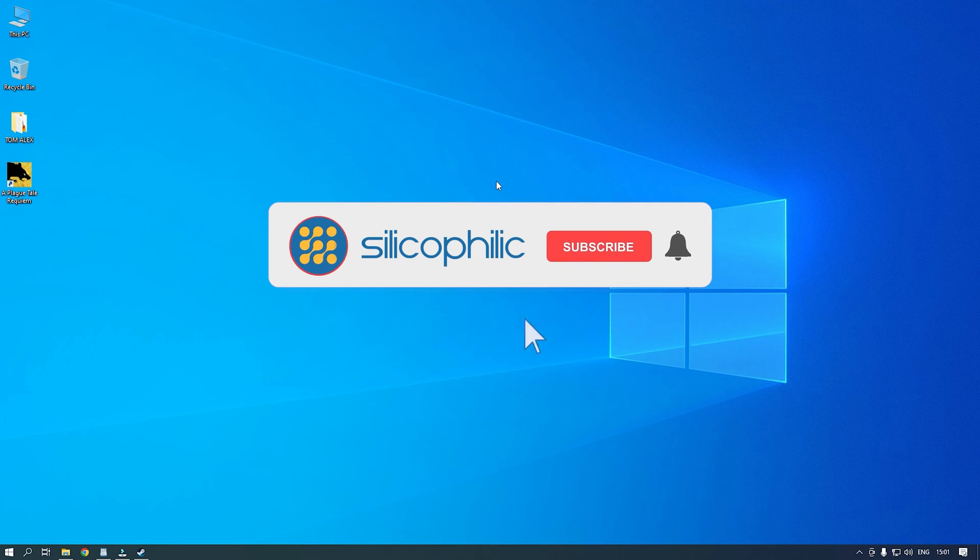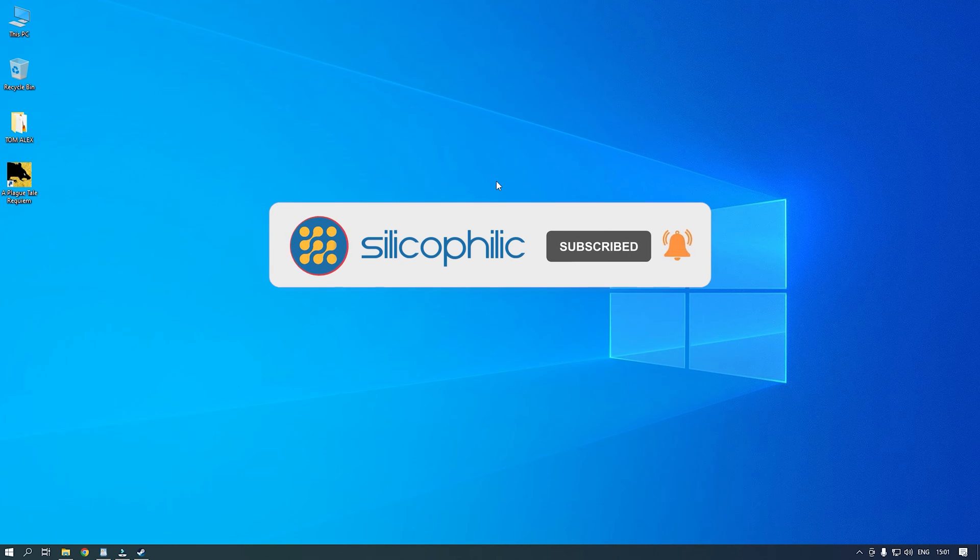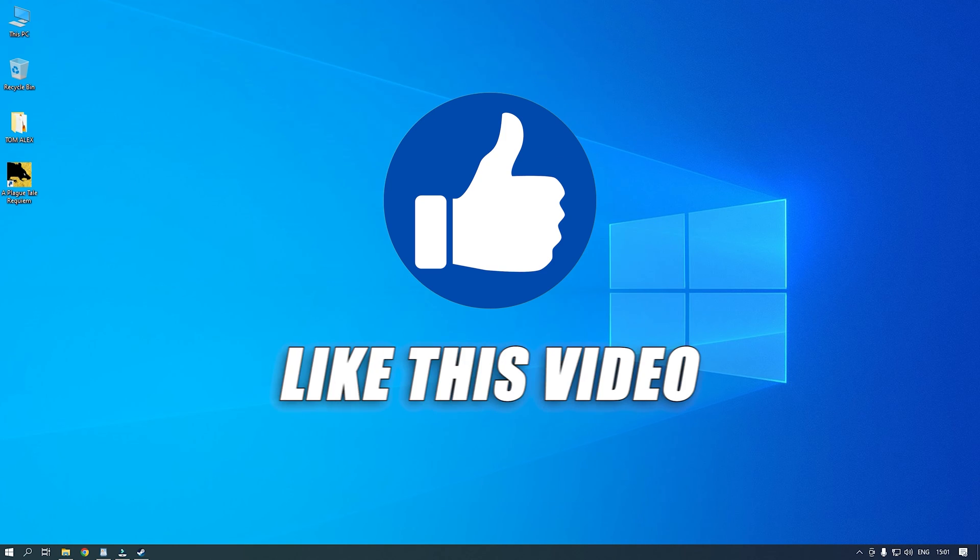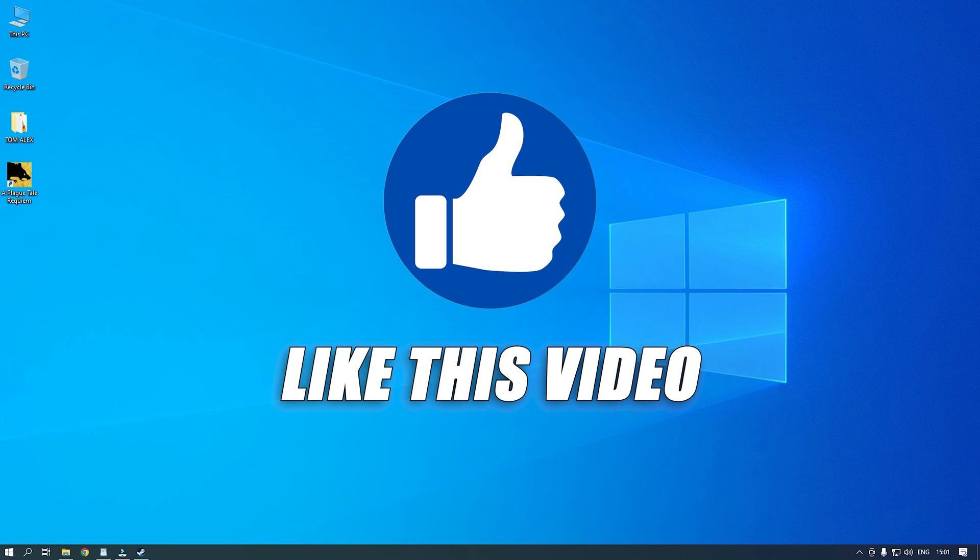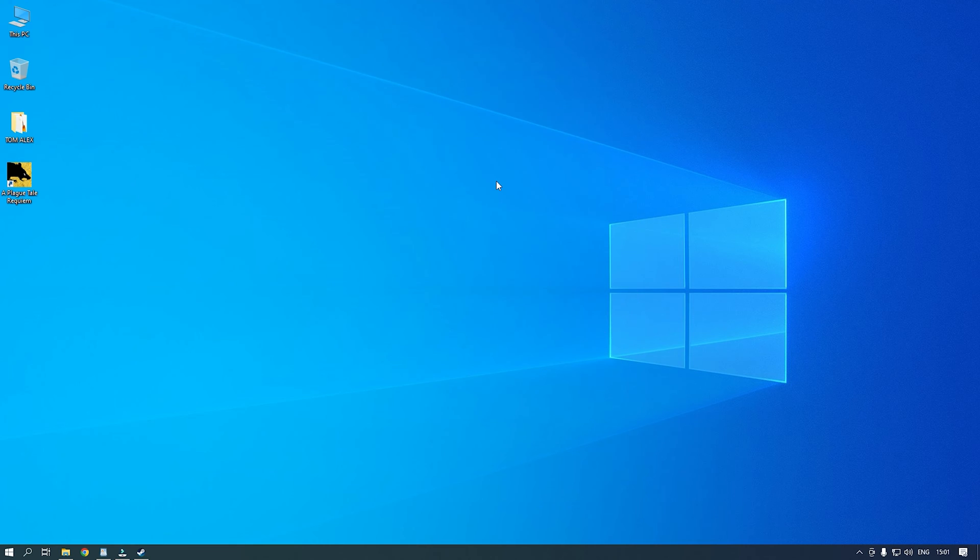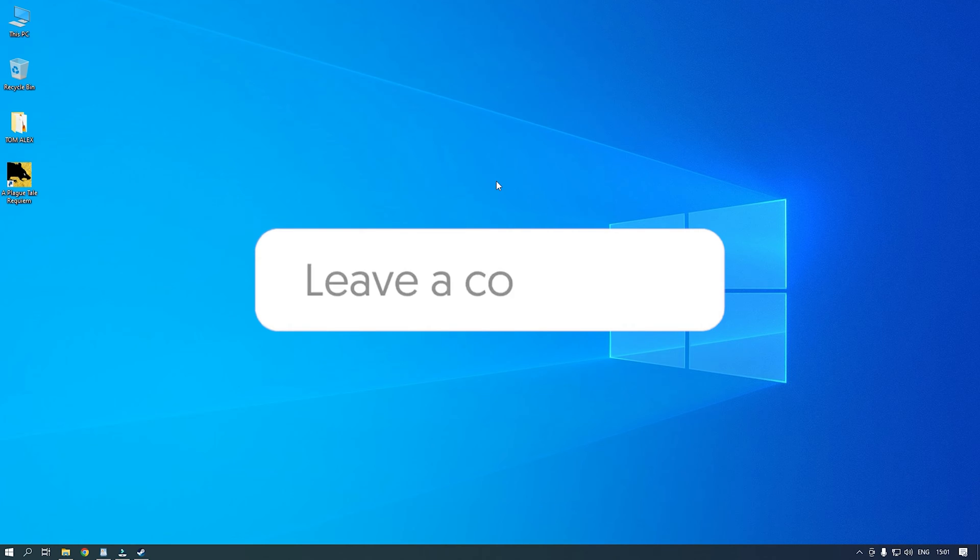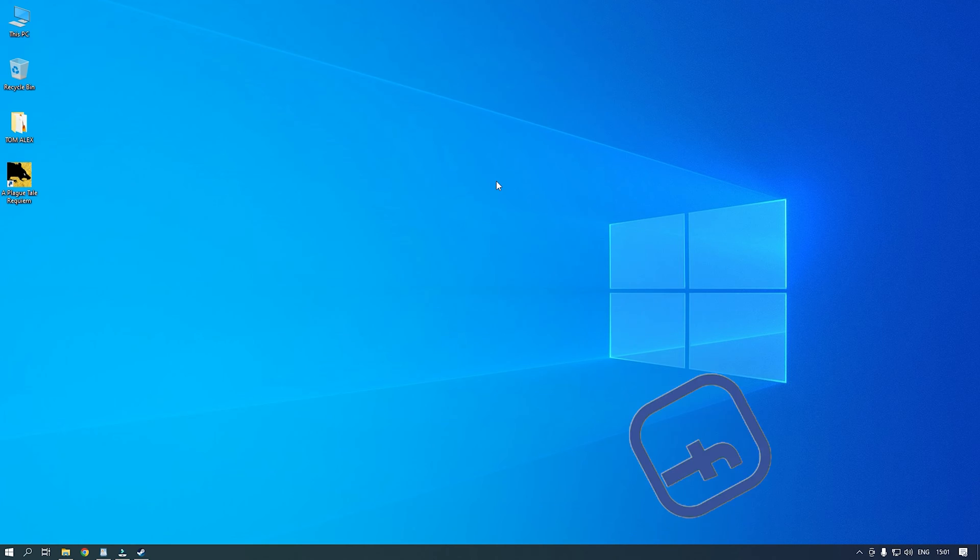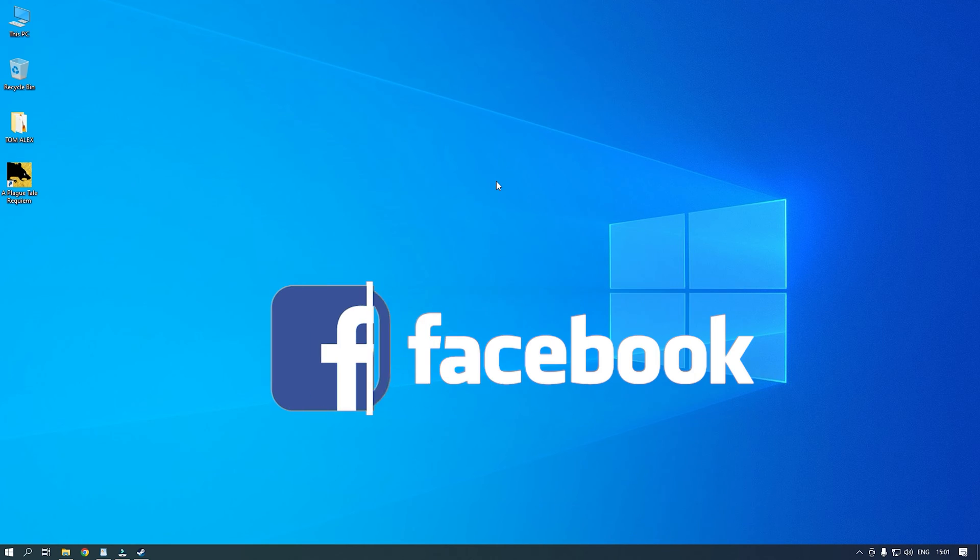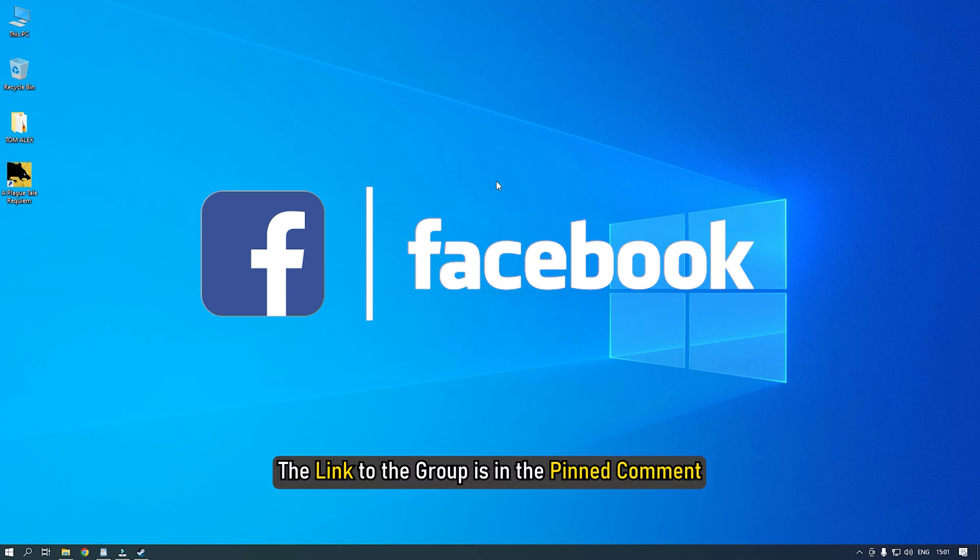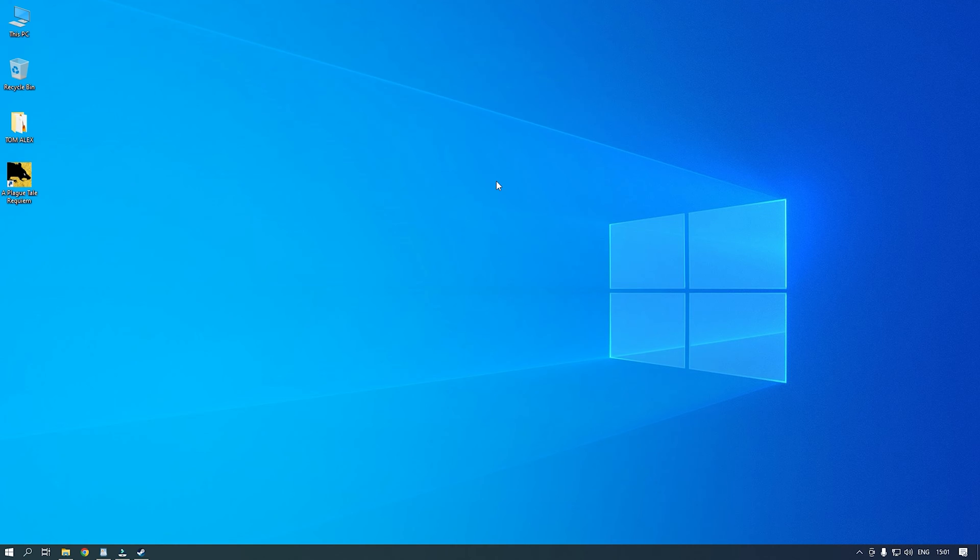Before we get into the steps, subscribe to our channel for future tech support. Also, like this video if it helps you solve this issue. Don't forget to comment your feedback on the solutions or if you are facing any issues while performing them. We also have a Facebook group of Troubleshooting Experts where you can share your tech issues and get direct help. The link to the group is in the pinned comment. Now let's begin.